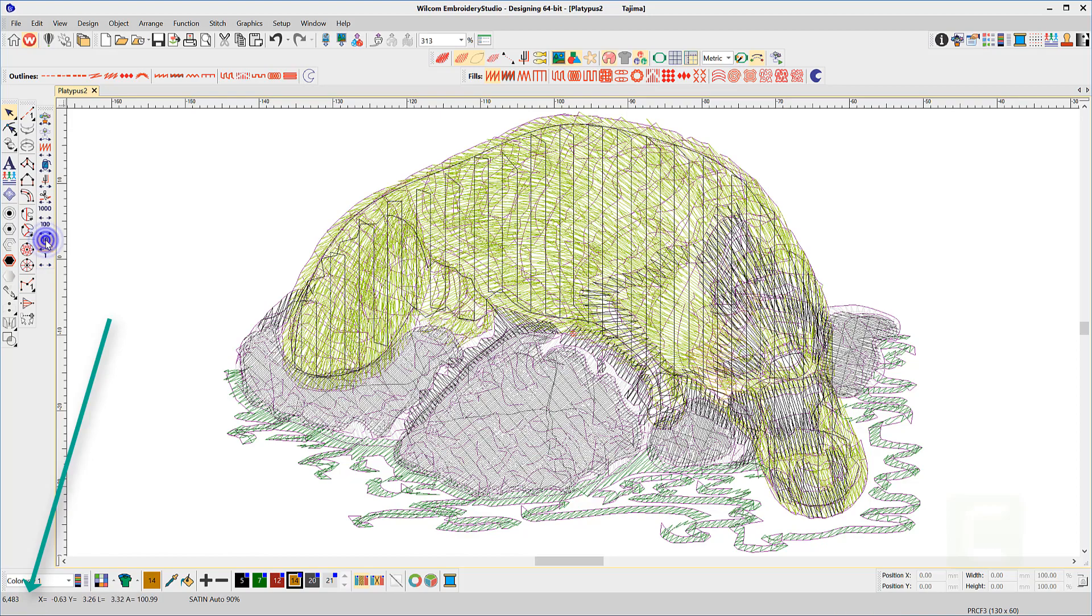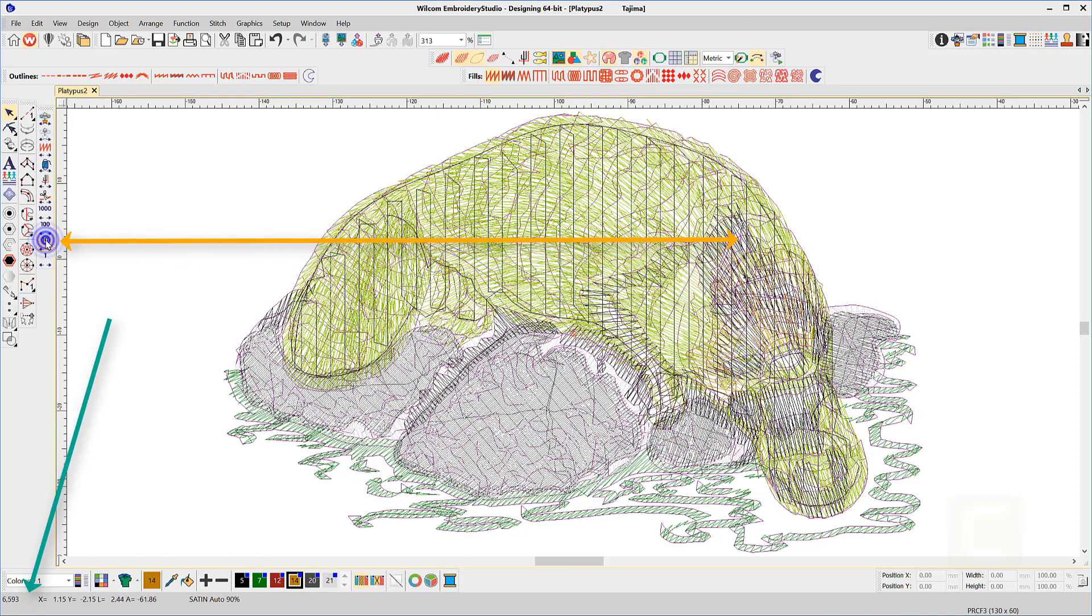Notice as the cursor moves through the design the status bar indicates the number of the stitch where the cursor is located.